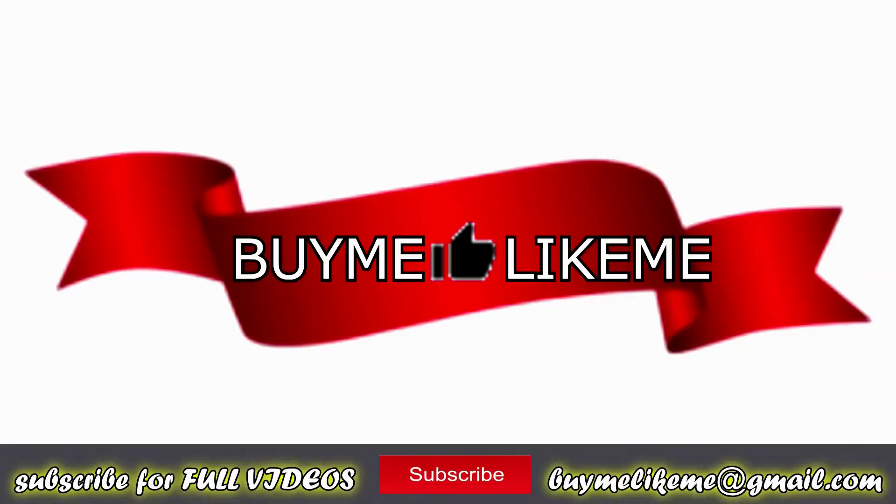Buy me like me - helping you to help yourself.